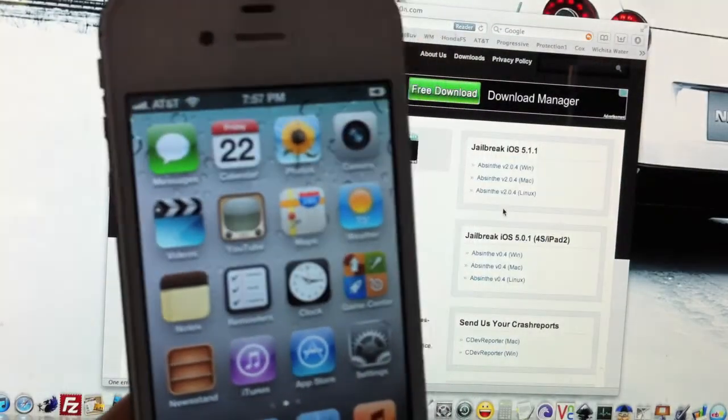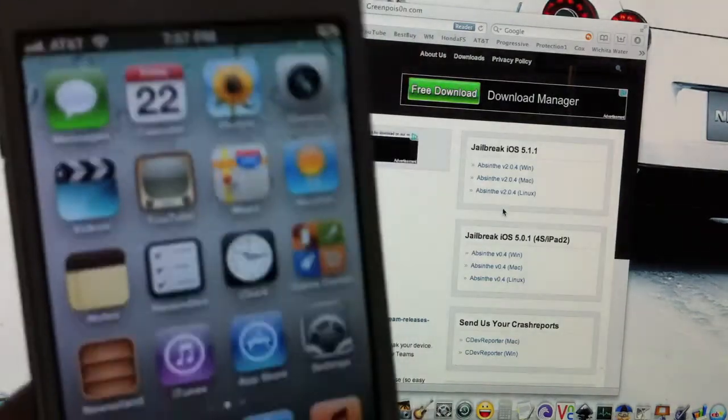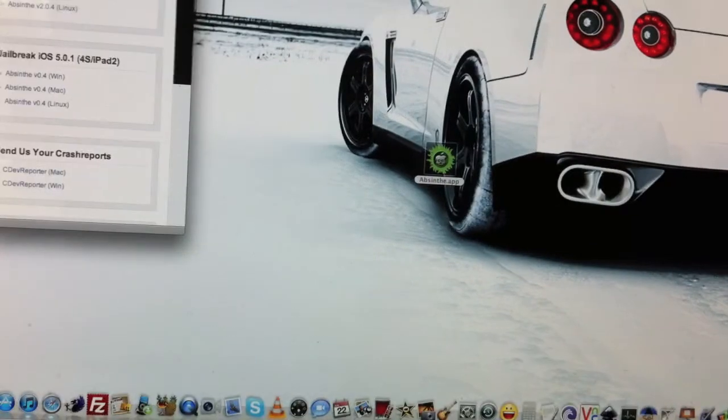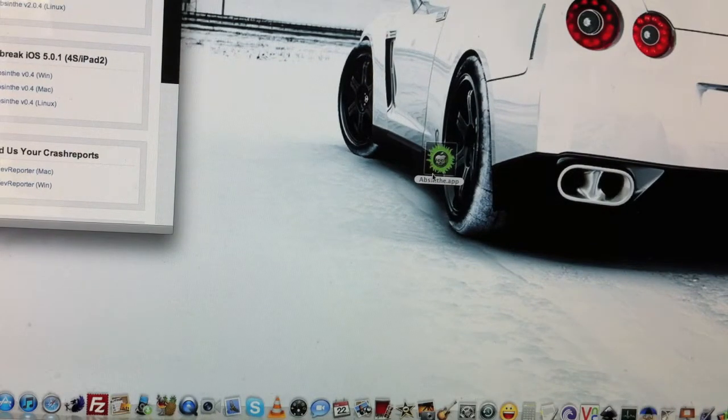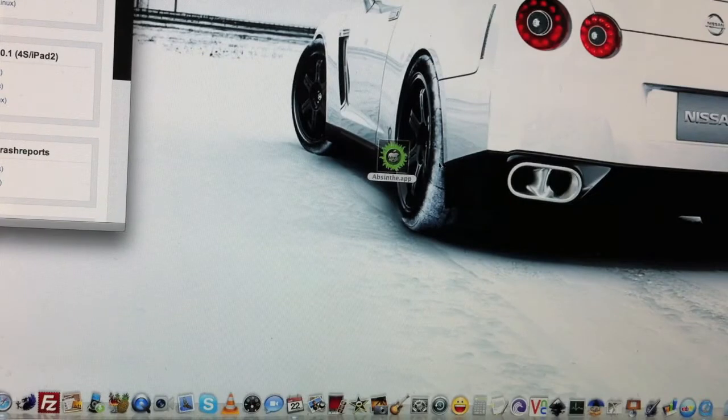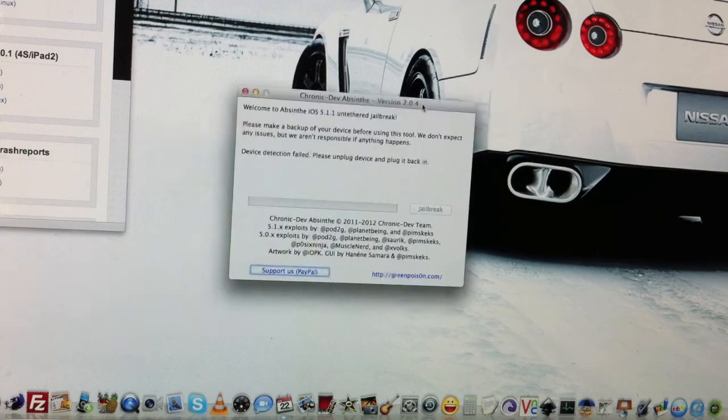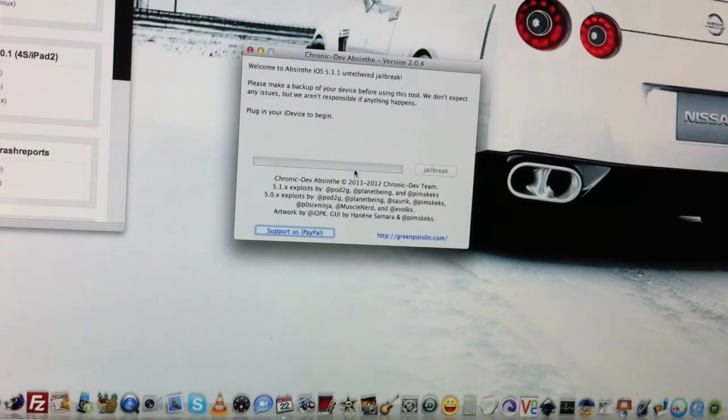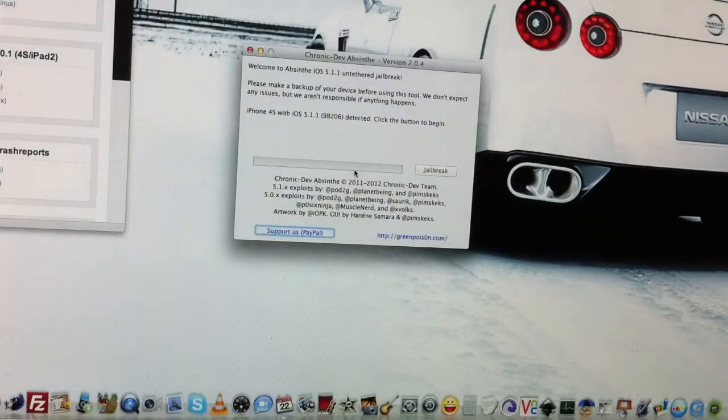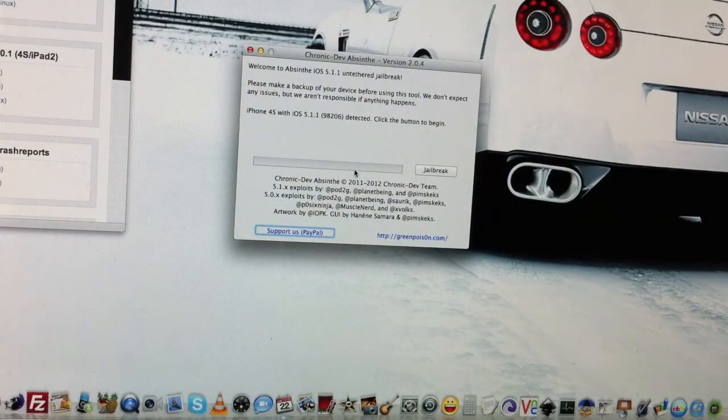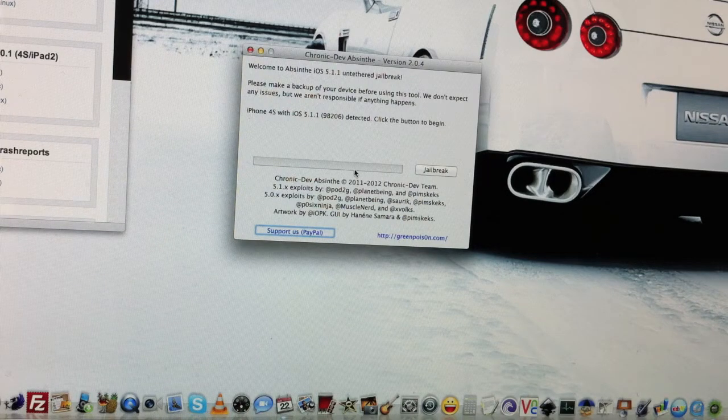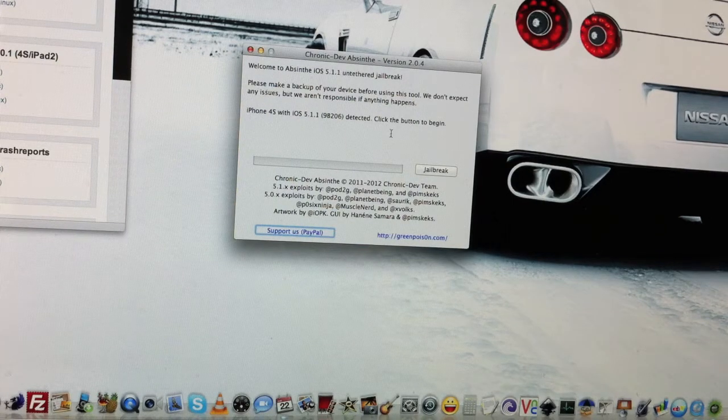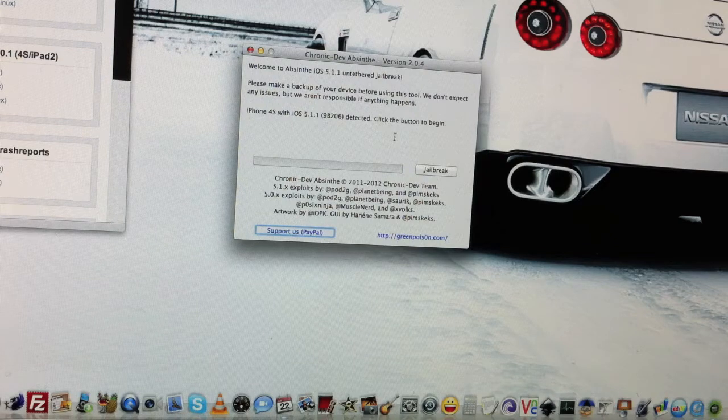I have just updated it to iOS 5.1.1. Once you guys have the software downloaded - I have it downloaded here on my Mac - just go ahead and open that up and it'll ask you to plug your devices in. I have to re-plug my device in. Once it's plugged in, it'll say your device with iOS 5.1.1 is detected.